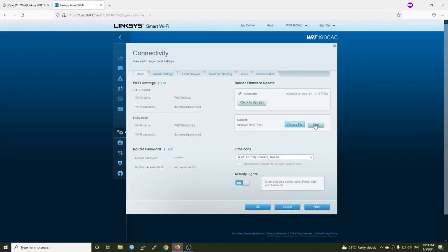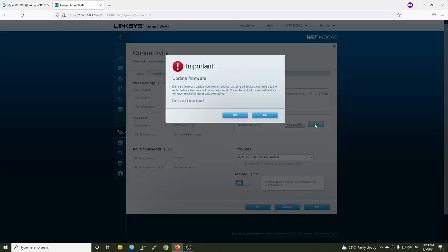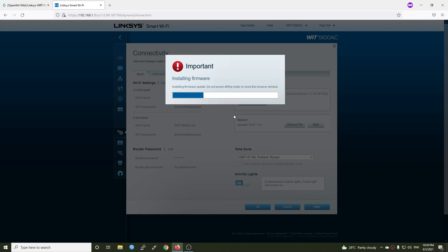So now we can click Start to begin the installation. Click Yes to proceed. And after this is finished, we are now on OpenWRT.